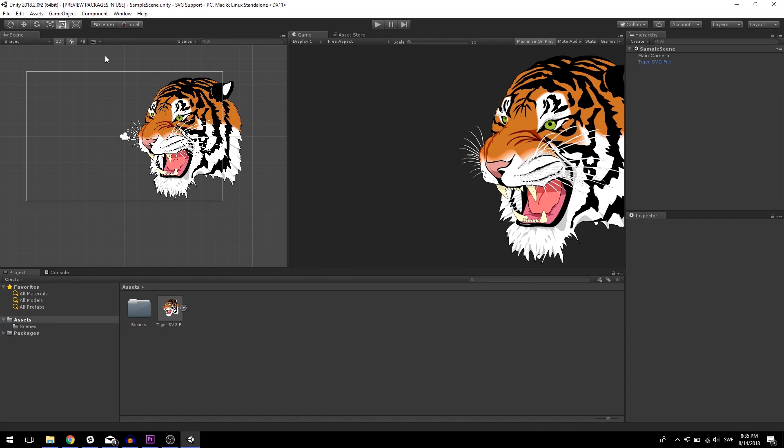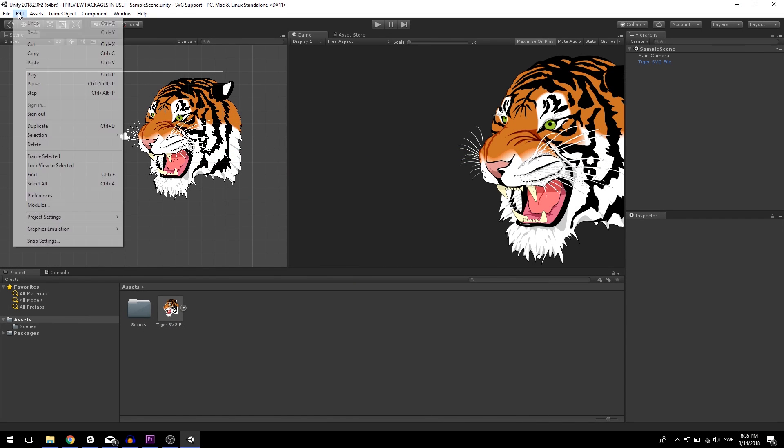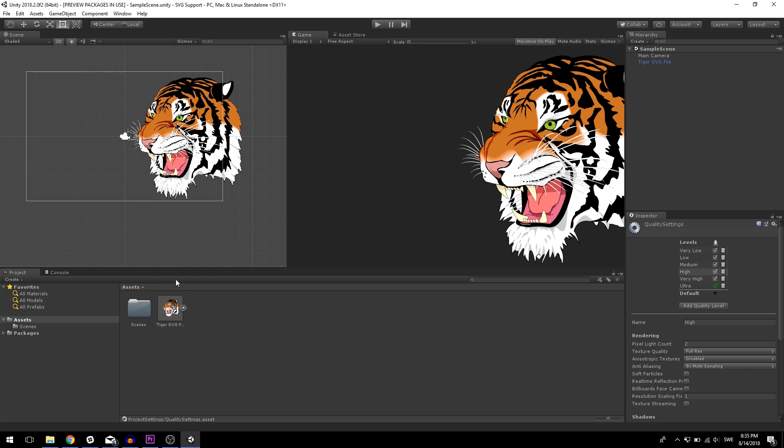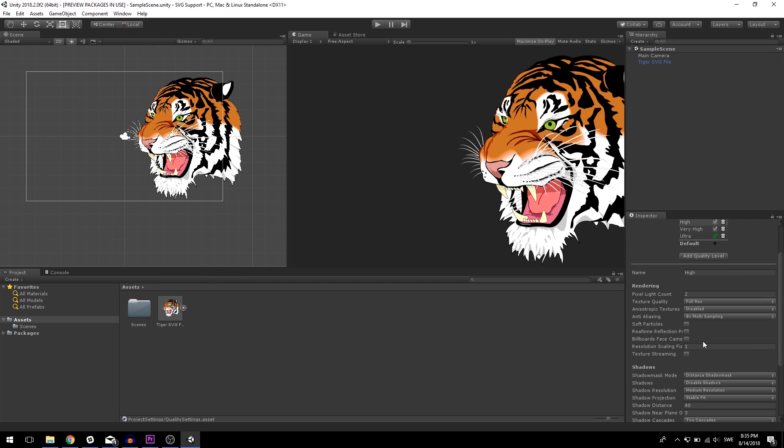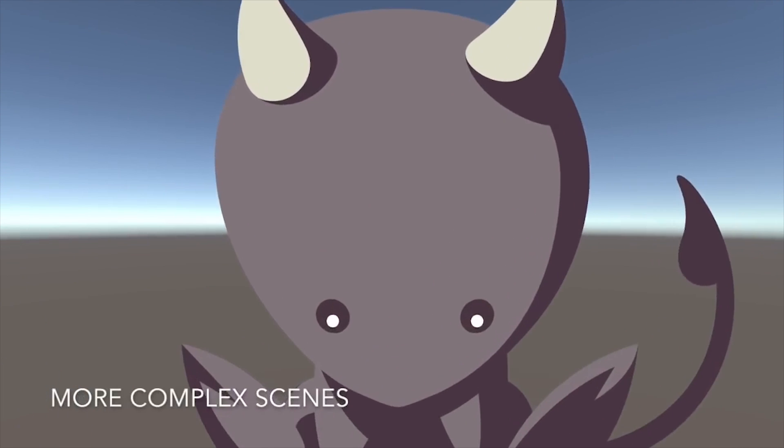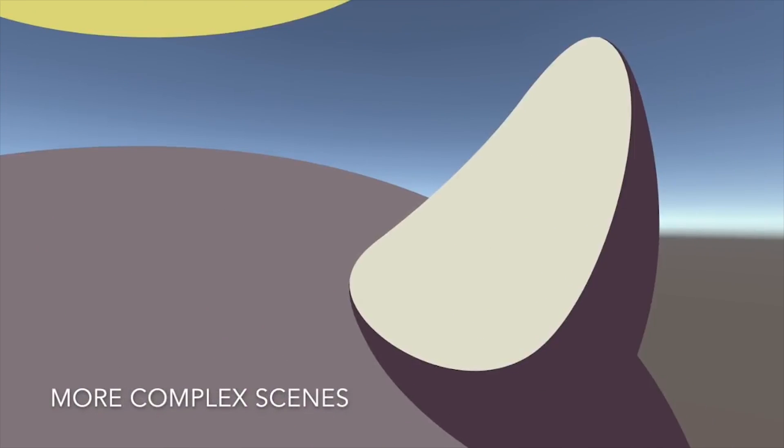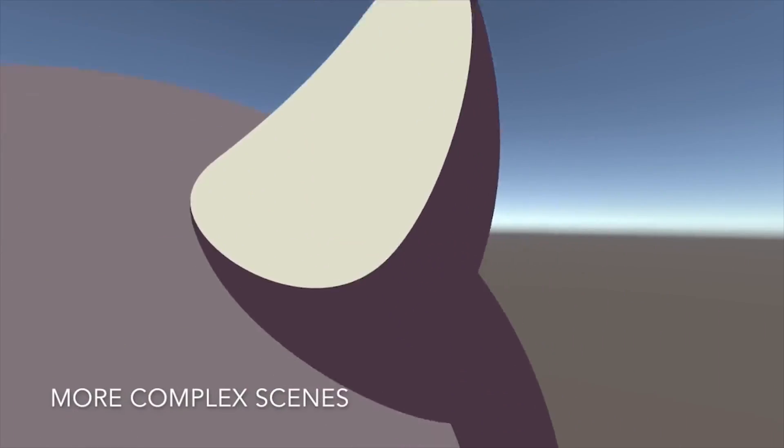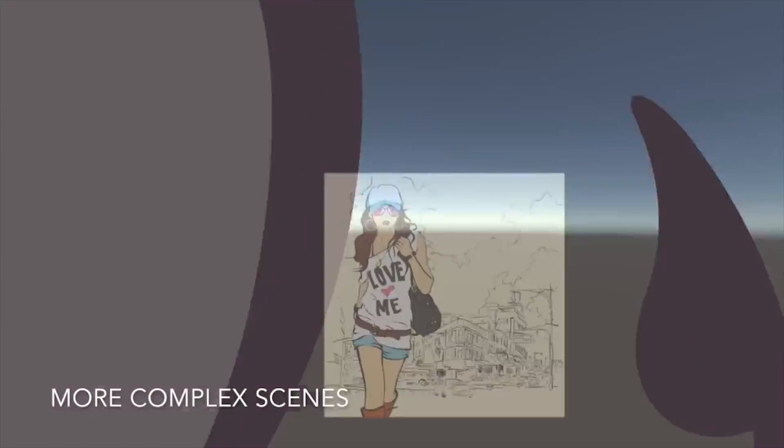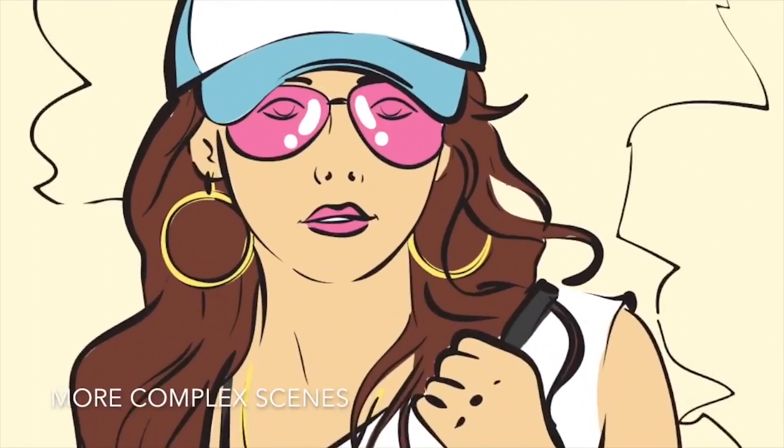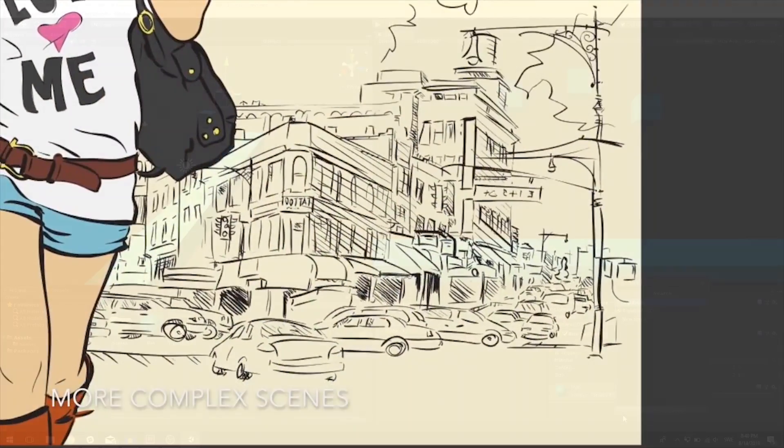You can enable MSAA in Unity if you go to Edit, enter Project Settings, and then Quality. In here, you will find a property named Anti-Aliasing, in which you can pick one of the multi-sample options. Now, when you import SVG files into your project and use them in your game, you'll quickly realize they are a lot more smooth than what they used to be.